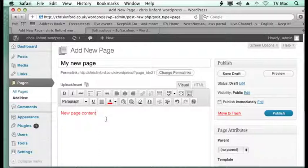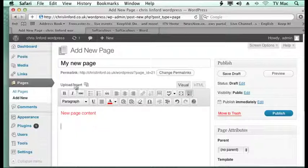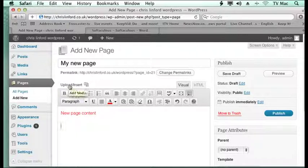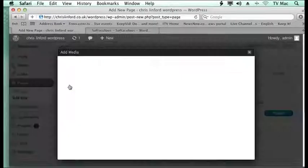Now the other thing you might need to do is add a picture to your page. To do that you click upload insert, which is basically like putting an attachment on your email.